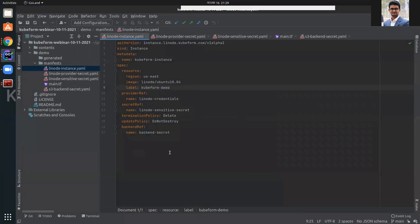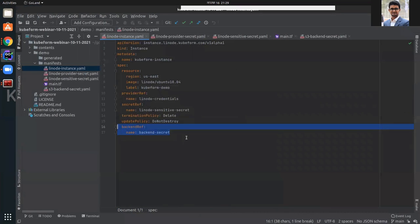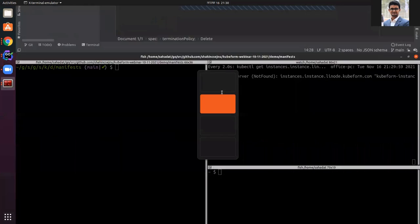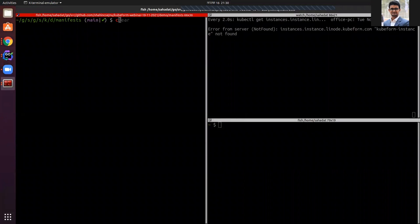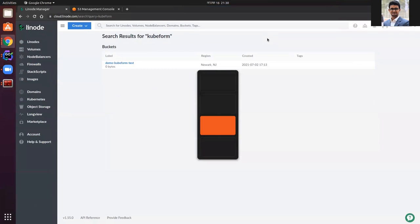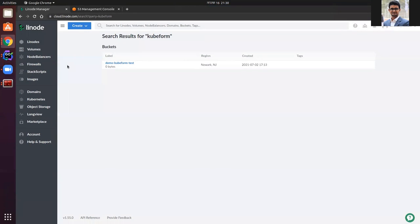We can use any backend — local or remote. The Terraform generated files will be produced by the QFirm CLI. This is the Linode instance we are going to apply. Let's apply it. It has been created; the reconciliation has started. The phase is in progress. You can see in the Linode cloud provider dashboard that it has been created.